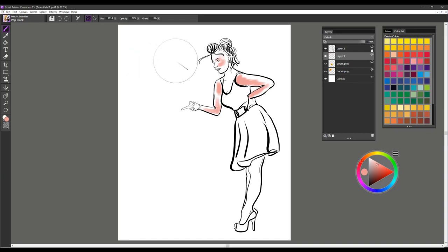So it's very chalky in its look. When you apply it with firm pressure, you get lots of saturation. And then soft pressure, you get a little bit of blending on the edges, so it's a nice brush to work with. And that's Pop Lock.